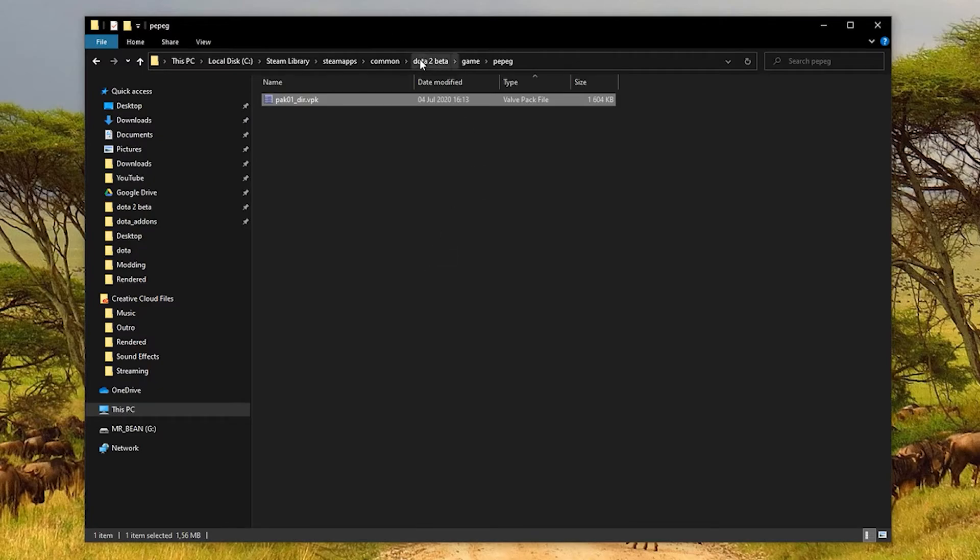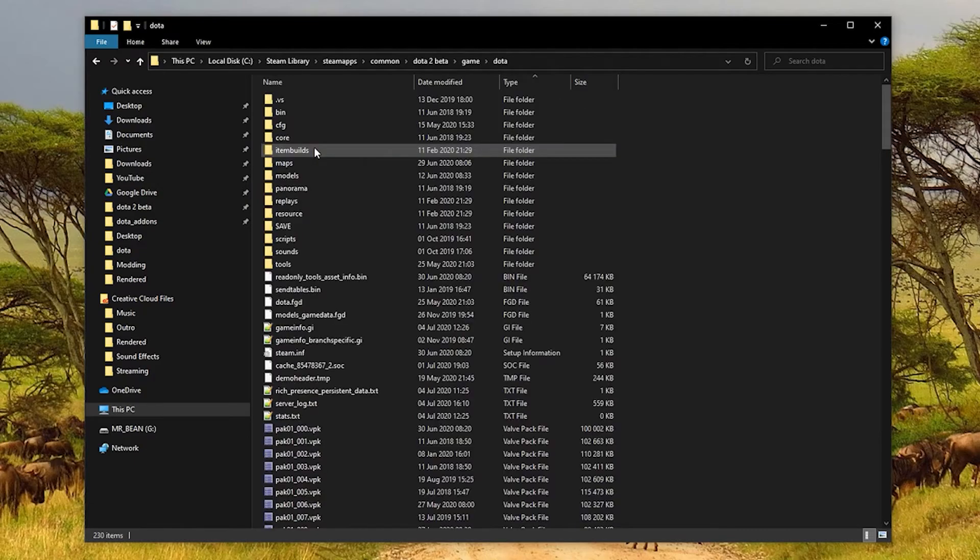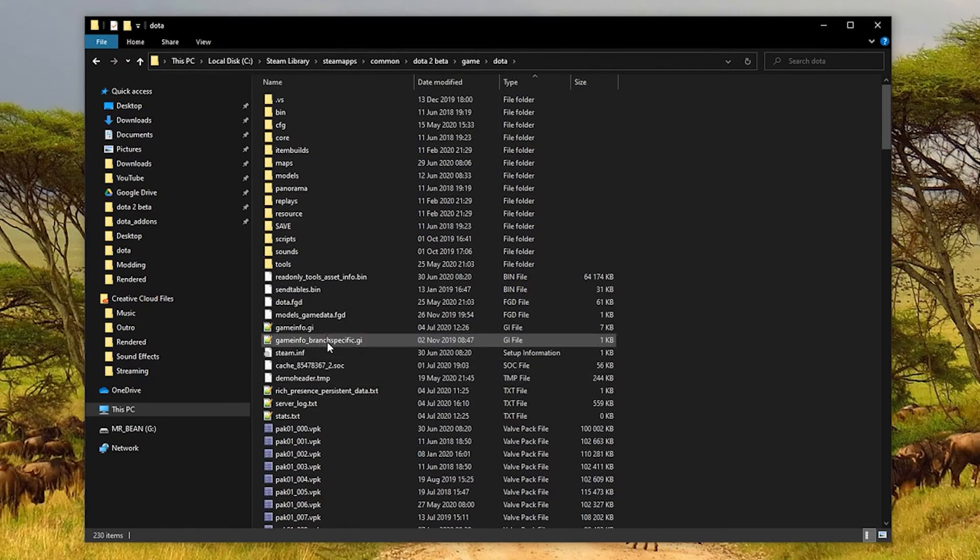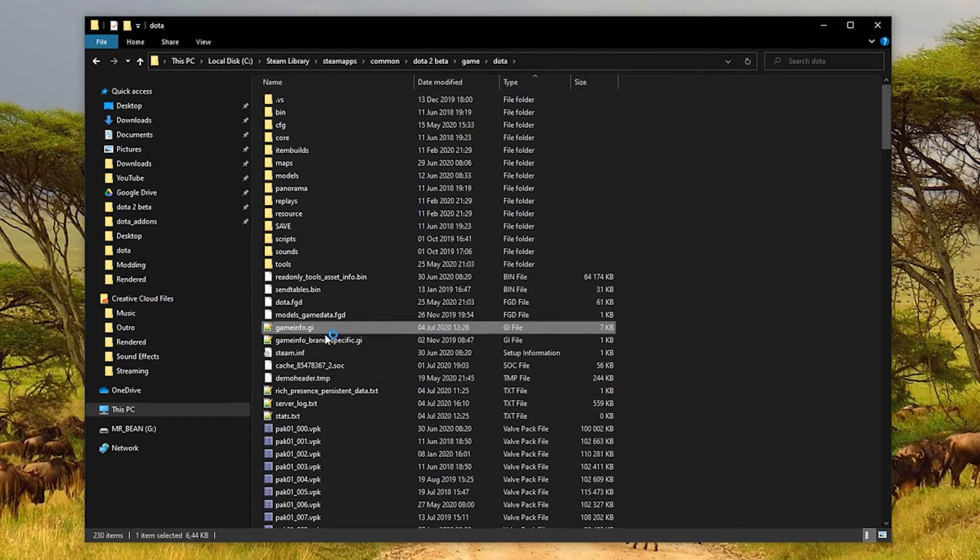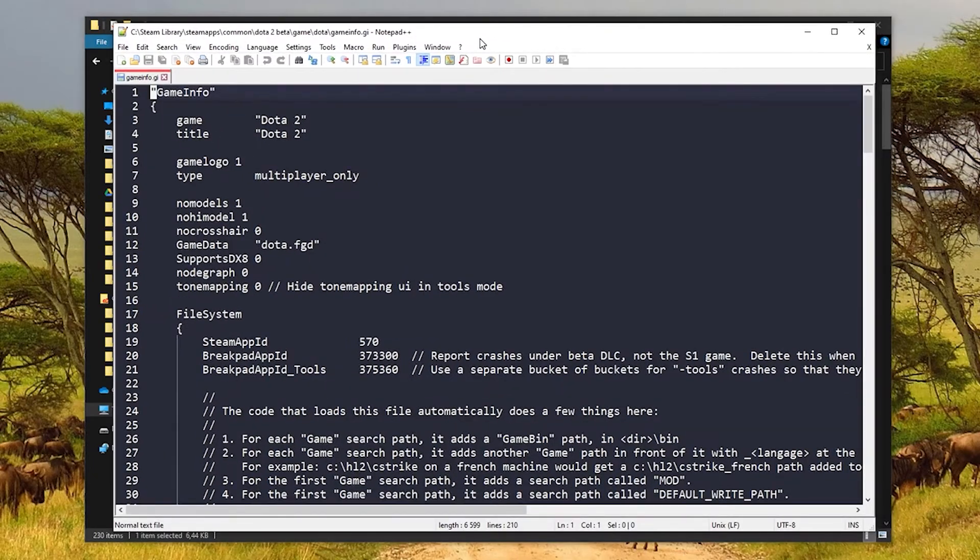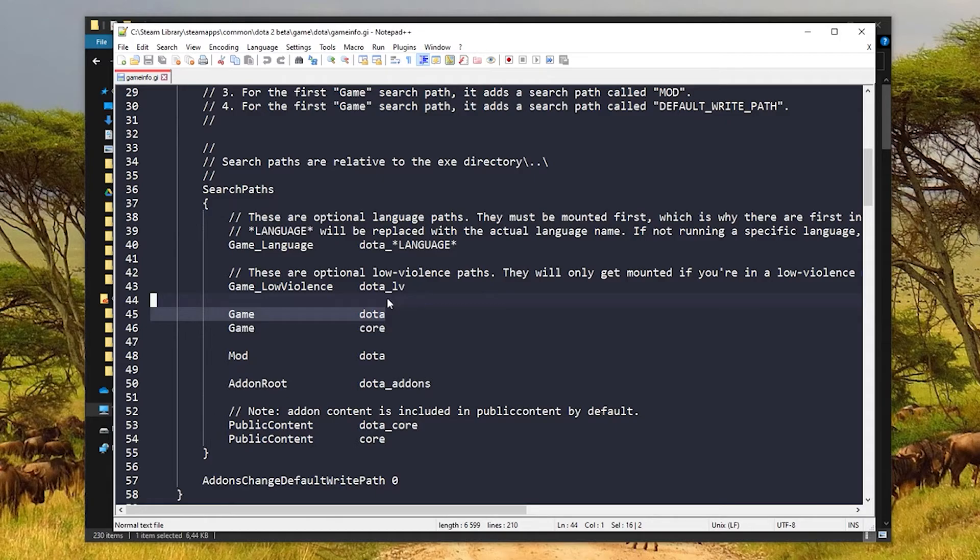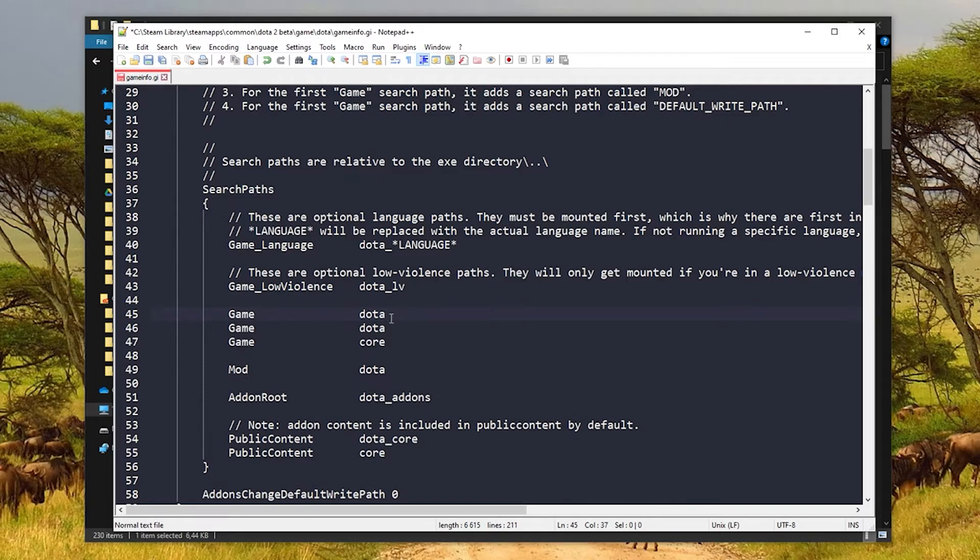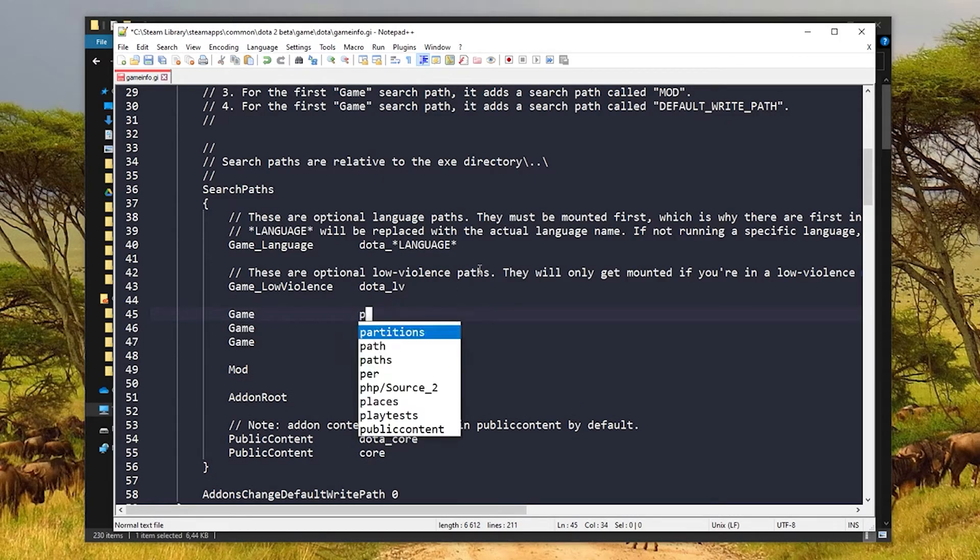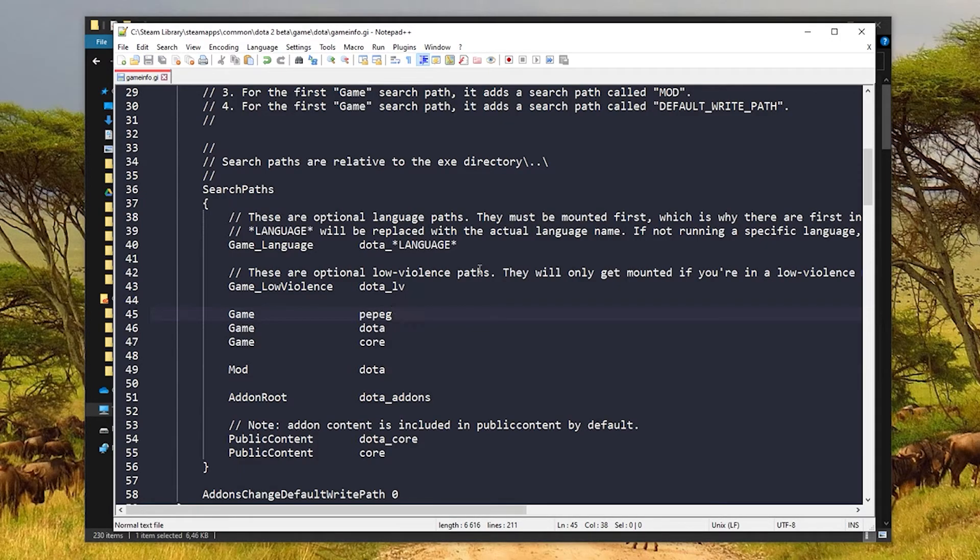The last step I promise is to go back to the game folder, go into Dota, and once again we need to edit gameinfo.gi. You can use any text editor. Scroll down a bit and you'll see this game dota line. We need to add above that game and then the name of the add-on like that and just save the file.